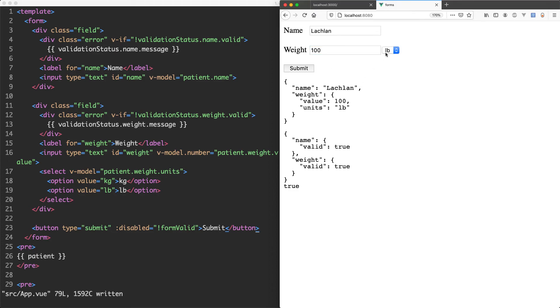And that actually brings us to the end of our features. We've implemented everything we set out to achieve. And it's all working correctly. Mostly because we wrote lots of tests along the way. There is one set of tests we haven't actually written yet. And that is some UI tests using Vue Test Utils. And that is how we're going to finish up in the next lecture.